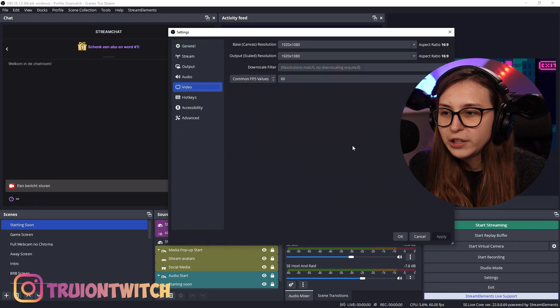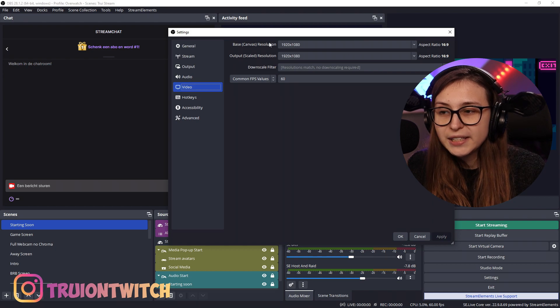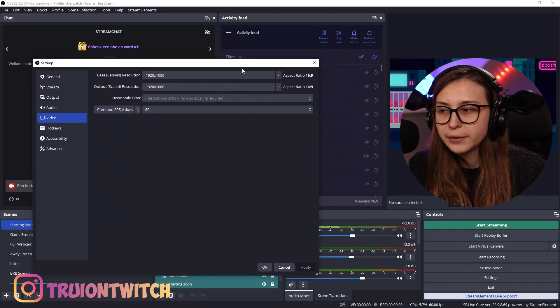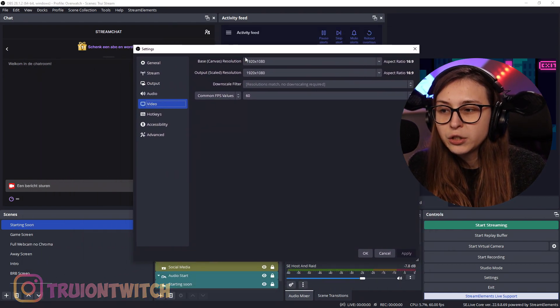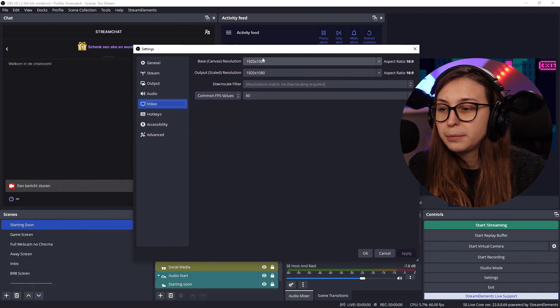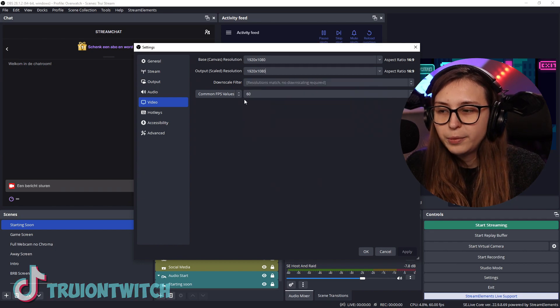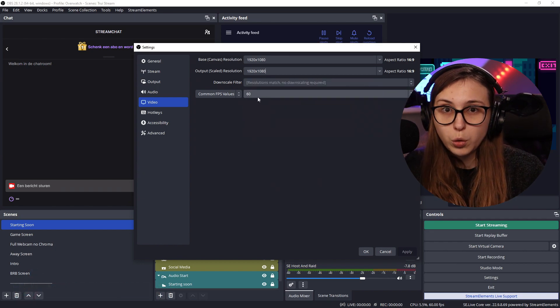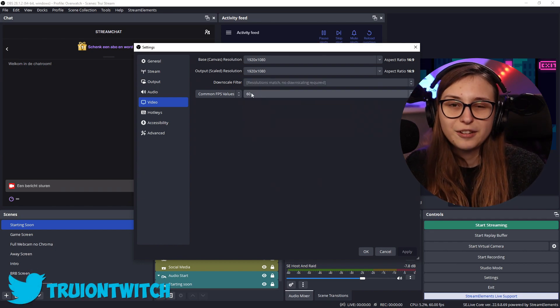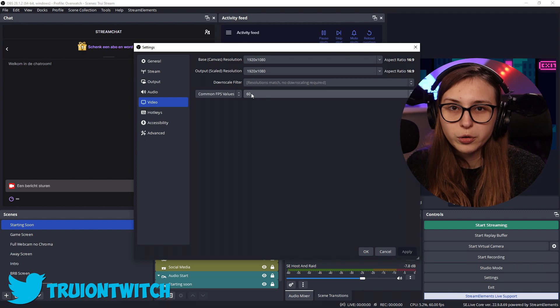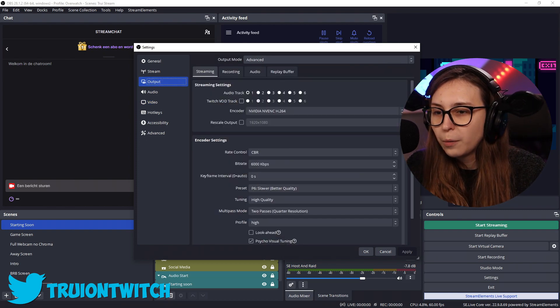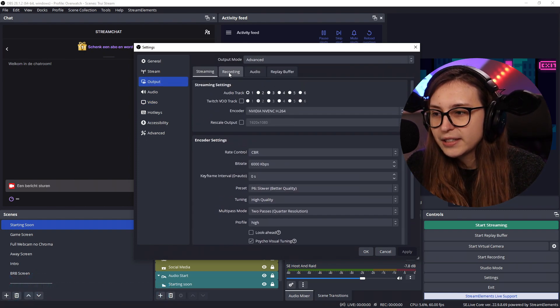Then here we're going to go to Video. We have a base canvas, which is just what you see here — this is 1920 by 1080p — and an output scale, which is the aspect ratio of the recording you're going to record. You can change that right here. And the FPS that you're going to record at. So this is the resolution and FPS of your recording.